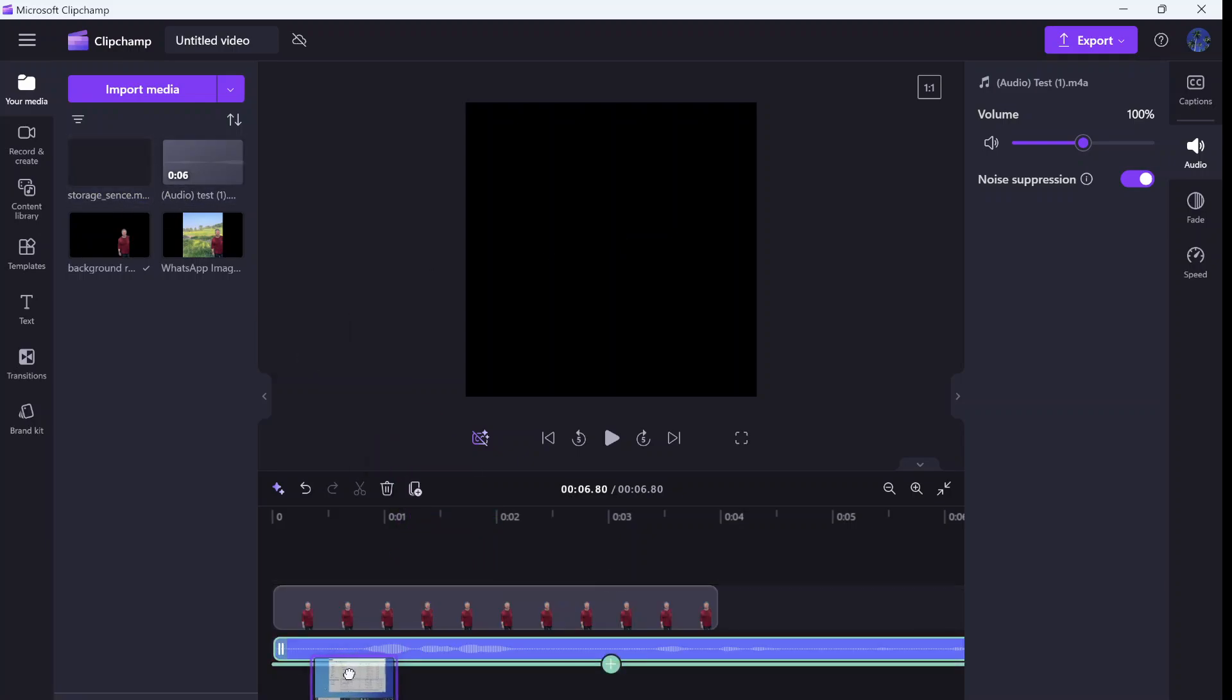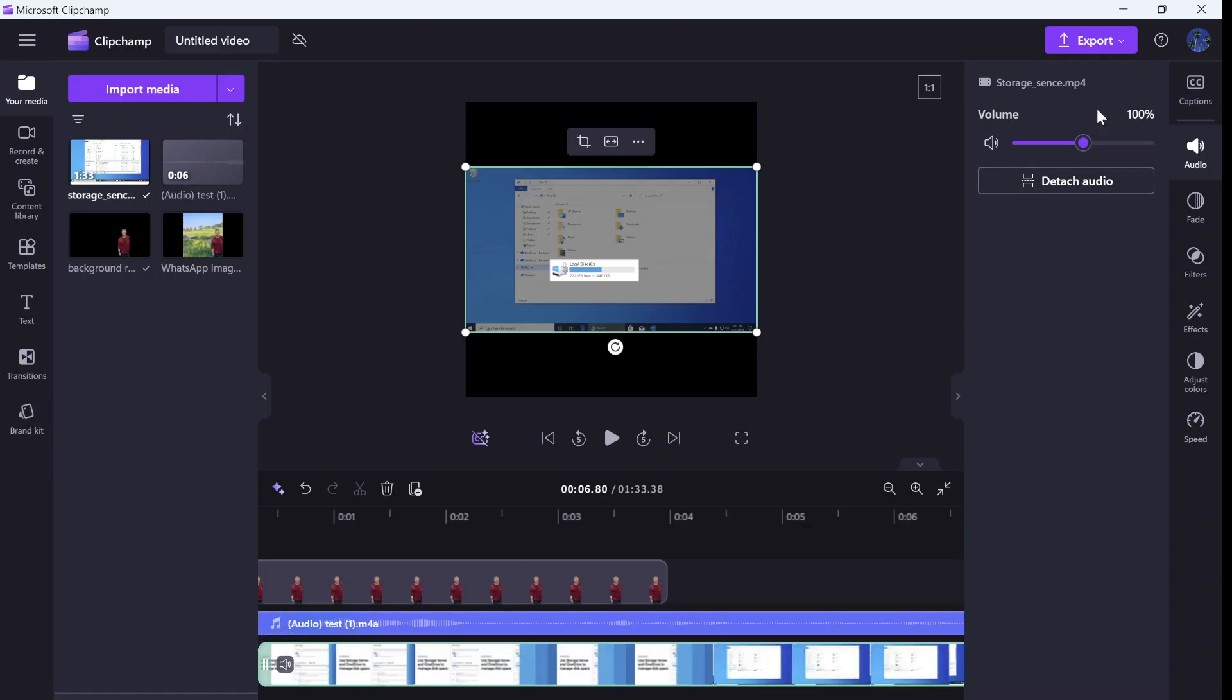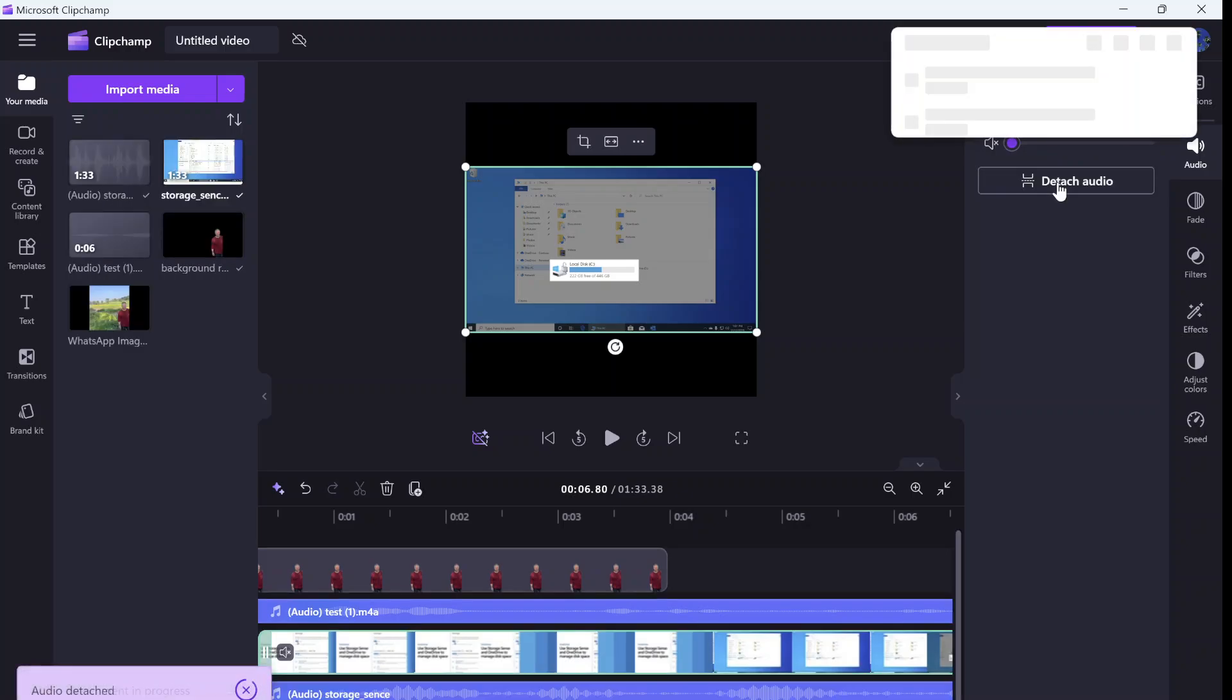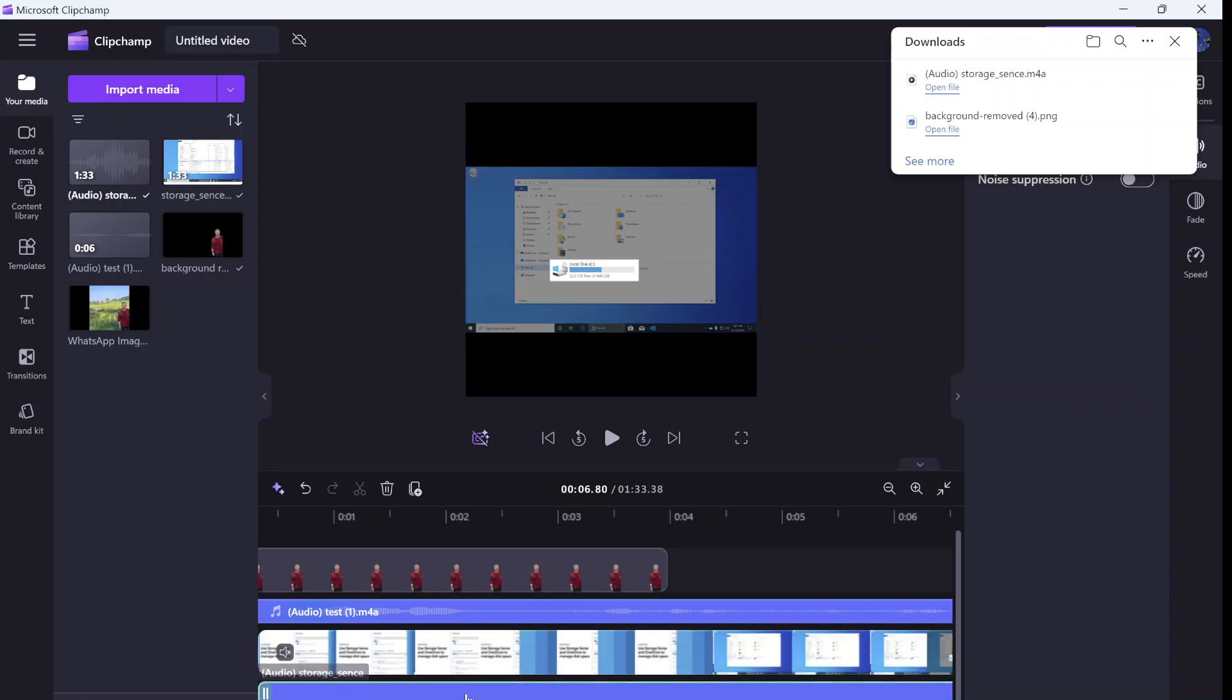So this is the video. I will mark it and here you see I can detach the audio. That means I can split between the video separately and the audio.